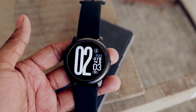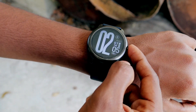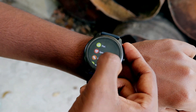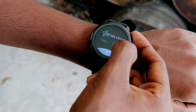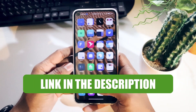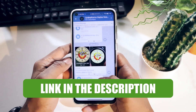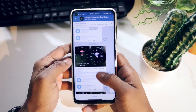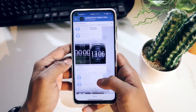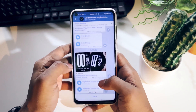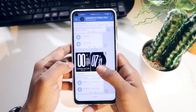Now you know how you can add custom watch faces to your Helio LS5. The question is, where can you get an unlimited supply of custom watch face bin files? There's a link in the description box below to a Telegram group where a lot of talented people are uploading custom watch face bin files on a daily basis, so you can join there and find custom watch faces every day.